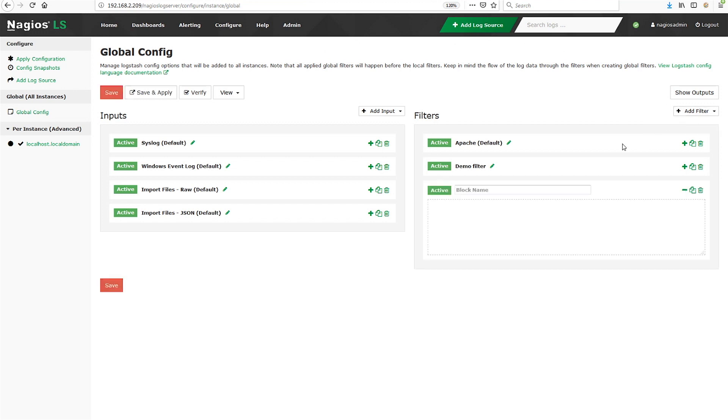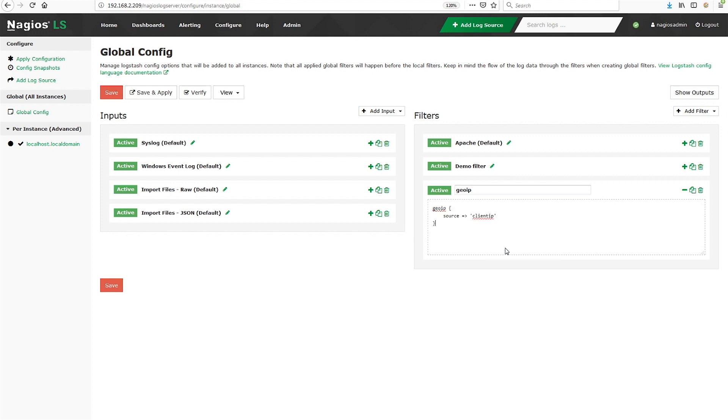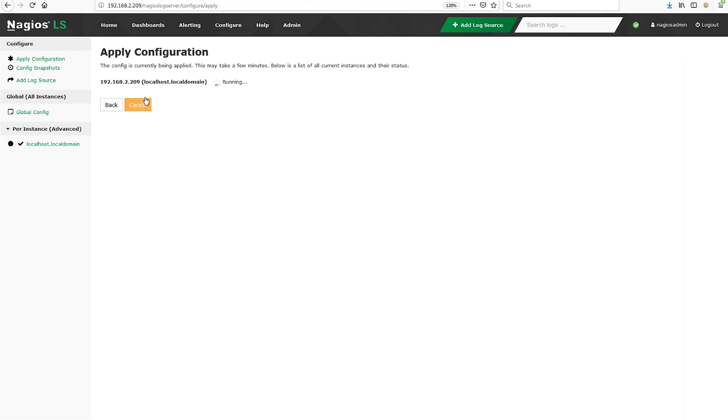All you have to do is configure the onboard GeoIP filter like this, making sure to put your correct field name here. Then save and apply your changes, and from this point on, Log Server will add new fields to your data with the GeoIP information.